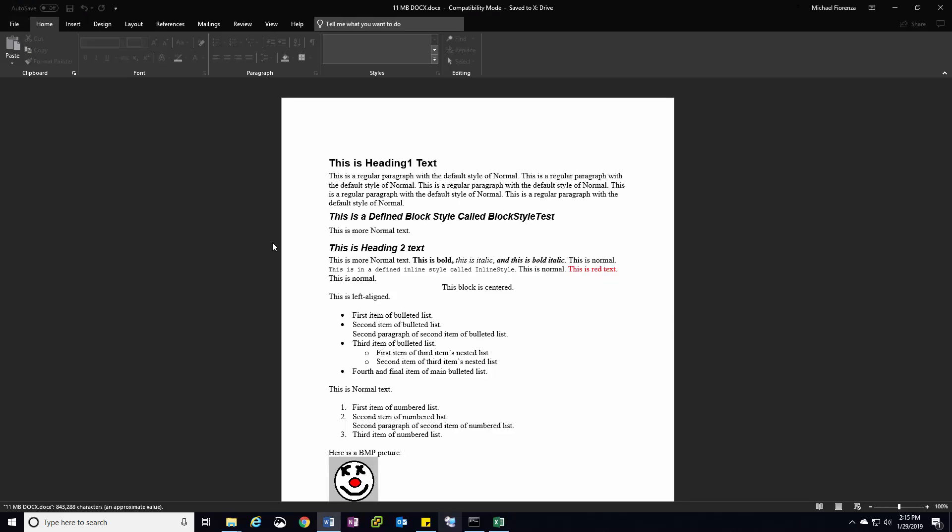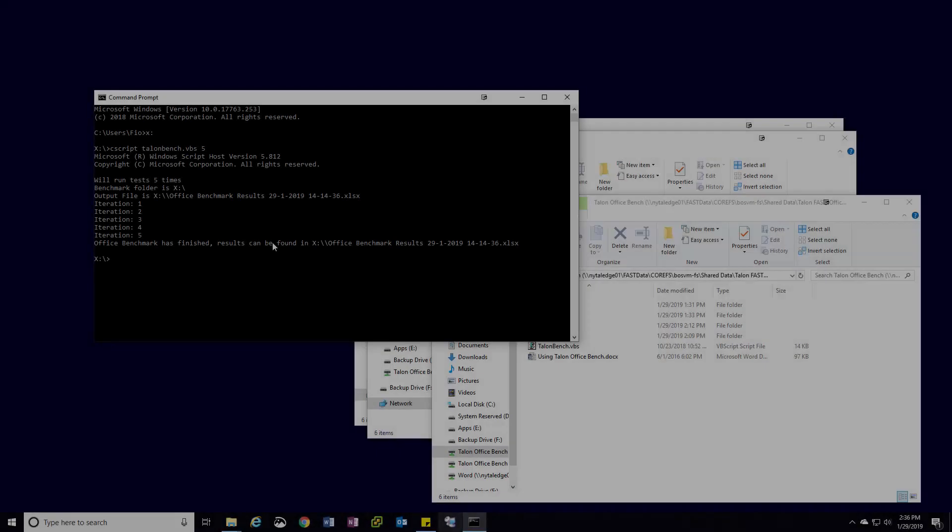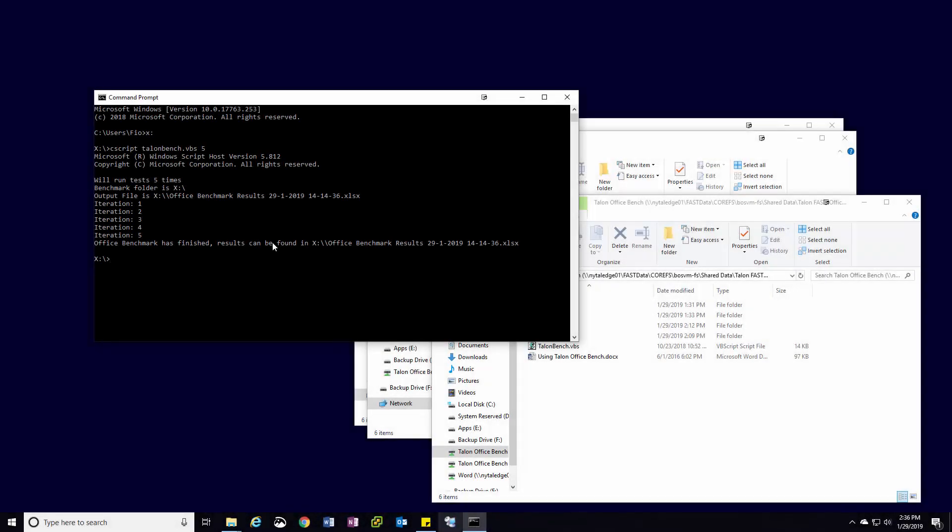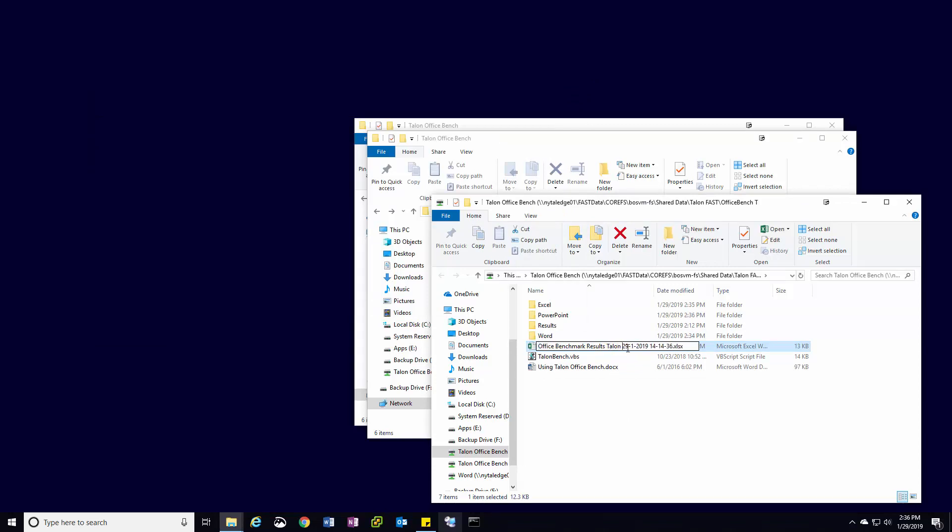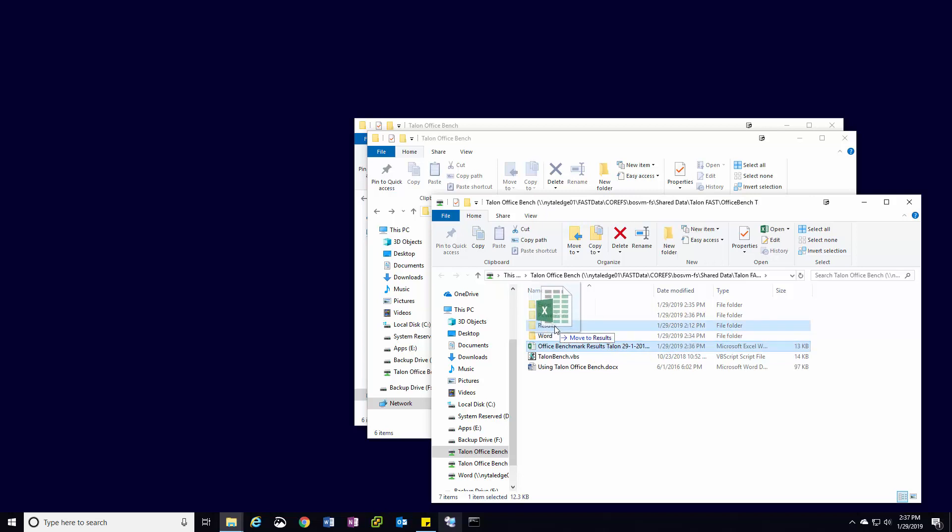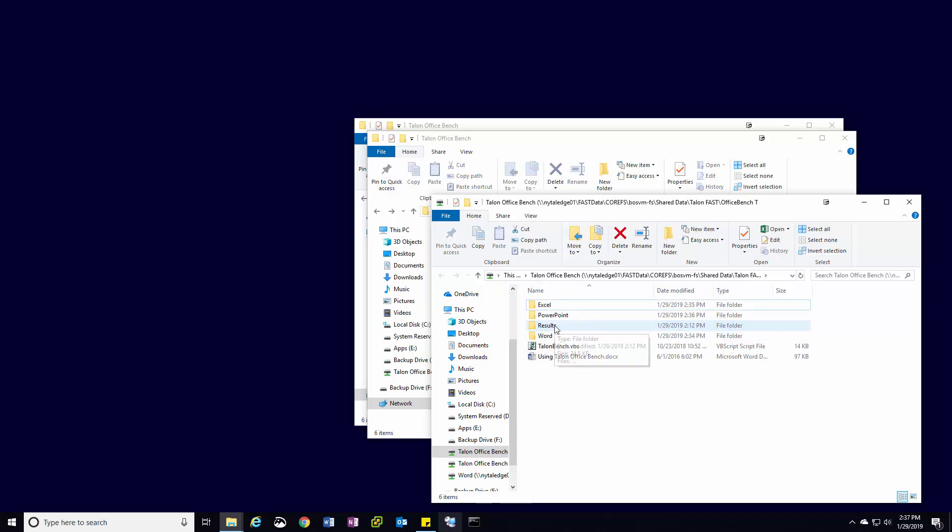Once this is finished, we can see the completed results document and will modify the file name to indicate which branch office was used and that it was a Talon test. This file can be moved into the results folder for later reference. Your Talon solutions engineer will work with you to aggregate this information into an easy-to-read format.